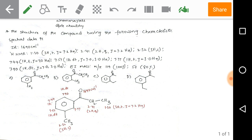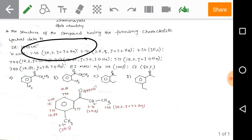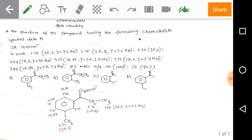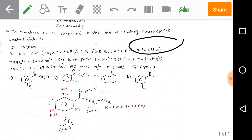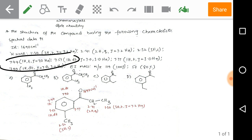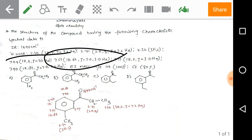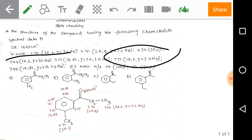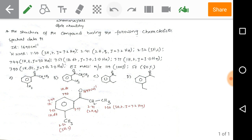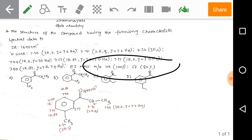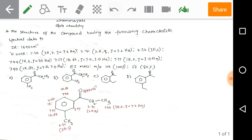The structure of the compound having the following characteristic spectral data is to be determined. We are given: IR = 1690; HNMR values: 1.30 (3H, triplet, J = 7.2 Hz), 2.41 (2H, quartet, J = 7.2 Hz), 2.32 (3H, singlet), 7.44 (1H, triplet, J = 7 Hz), 7.57 (1H, doublet of triplet, J = 7, 3 Hz), 7.77 (1H, triplet, J = 3 Hz), 7.90 (1H, doublet of triplet, J = 7, 3 Hz); and EI mass value m/z = 119 (100%) and 57 (80%).